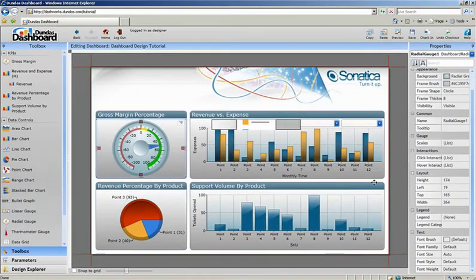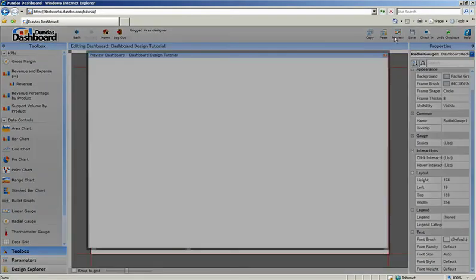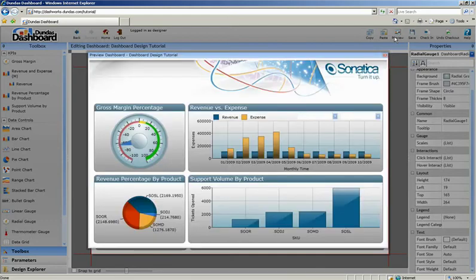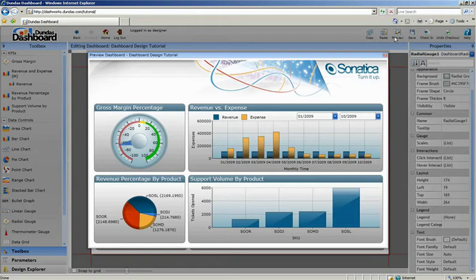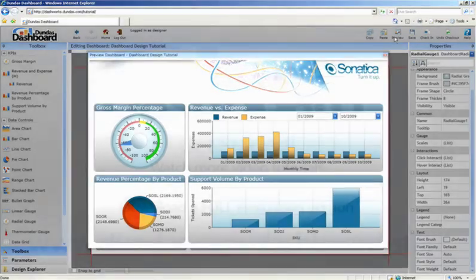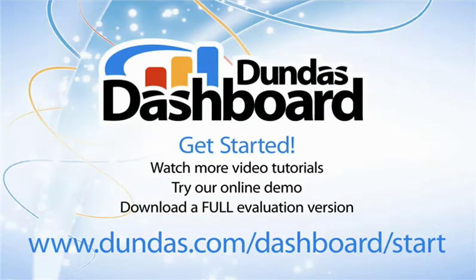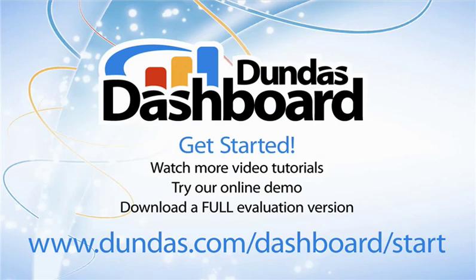Let's preview our completed dashboard. Using the powerful features of the Dundas Dashboard Designer, we've created a visually compelling dashboard interface using various dashboard controls. We've taken our predefined KPIs and turned them into fully functional data visualizations.